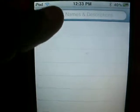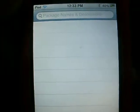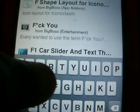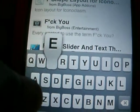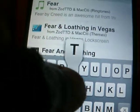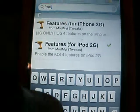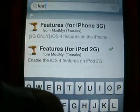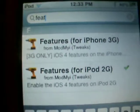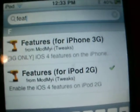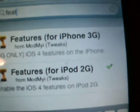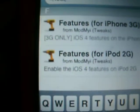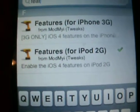Go to search. You want to type in 'features' or F-E-A-T and it will be right there. You'll see that it says 'Features for iPhone 3G' and 'Features for iPod 2nd Generation'.